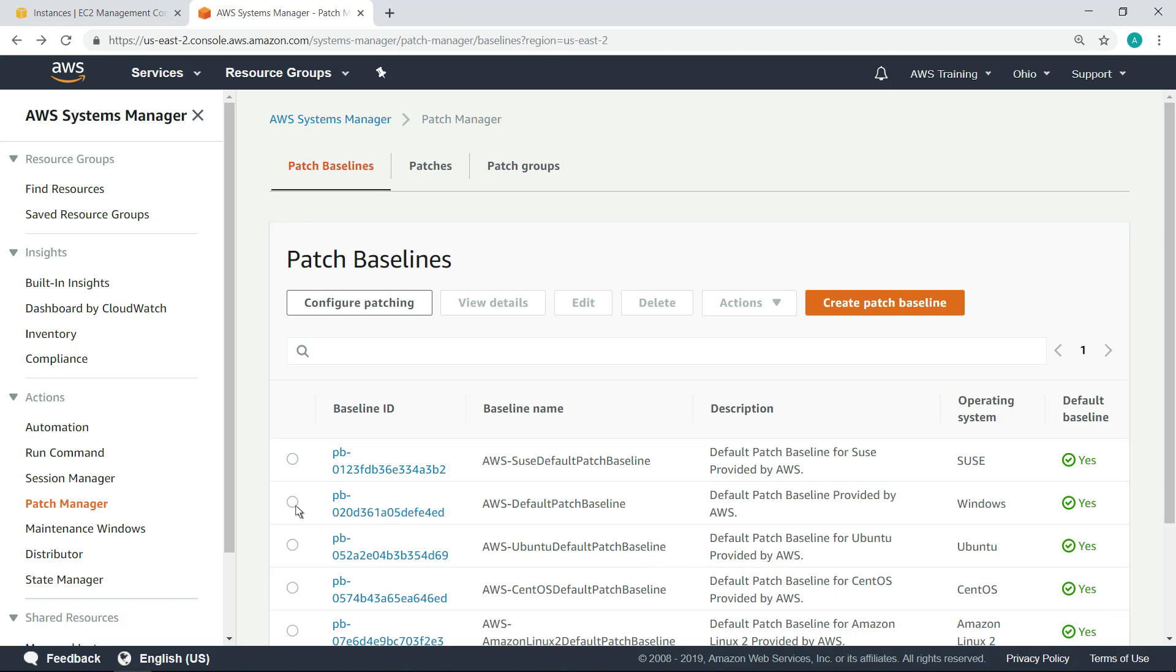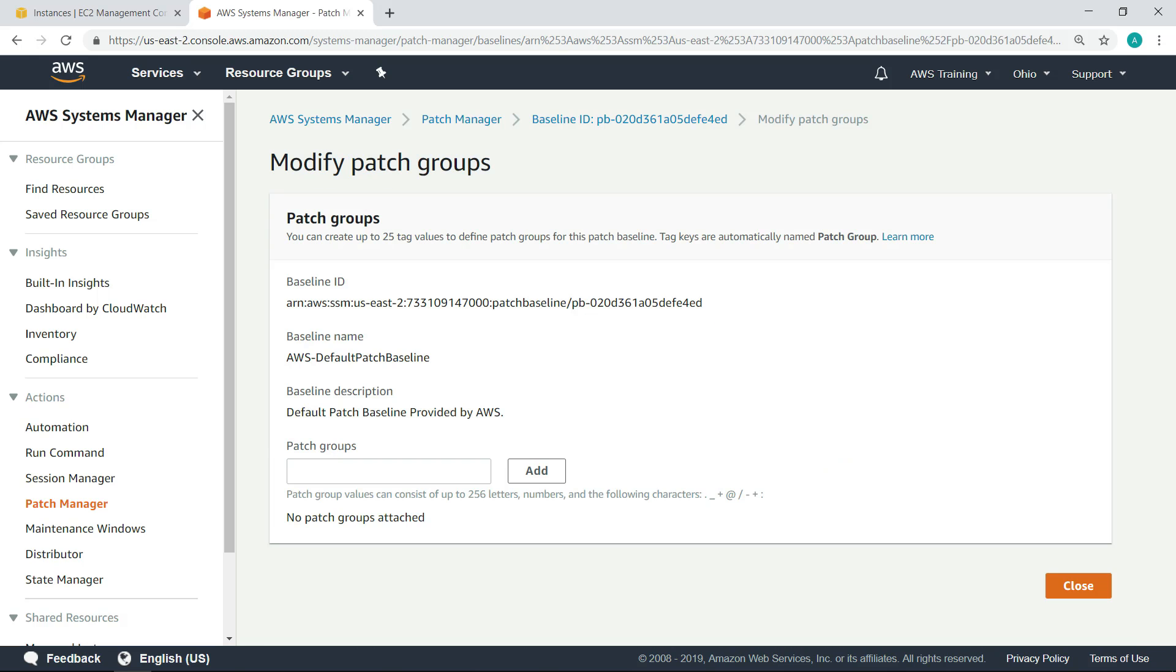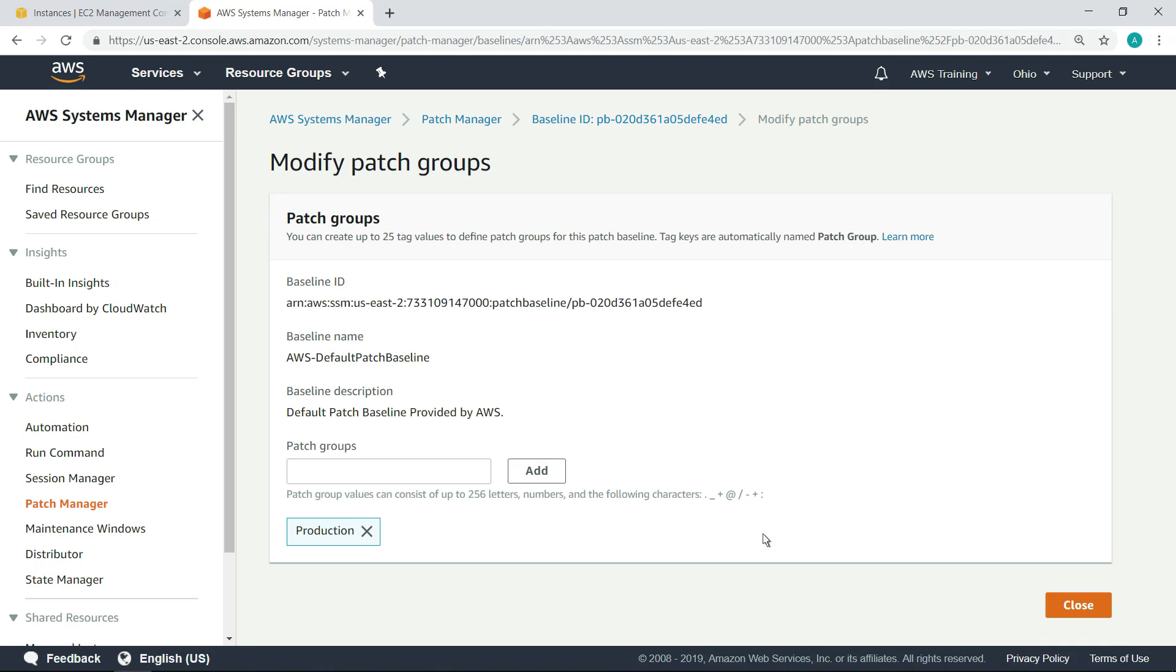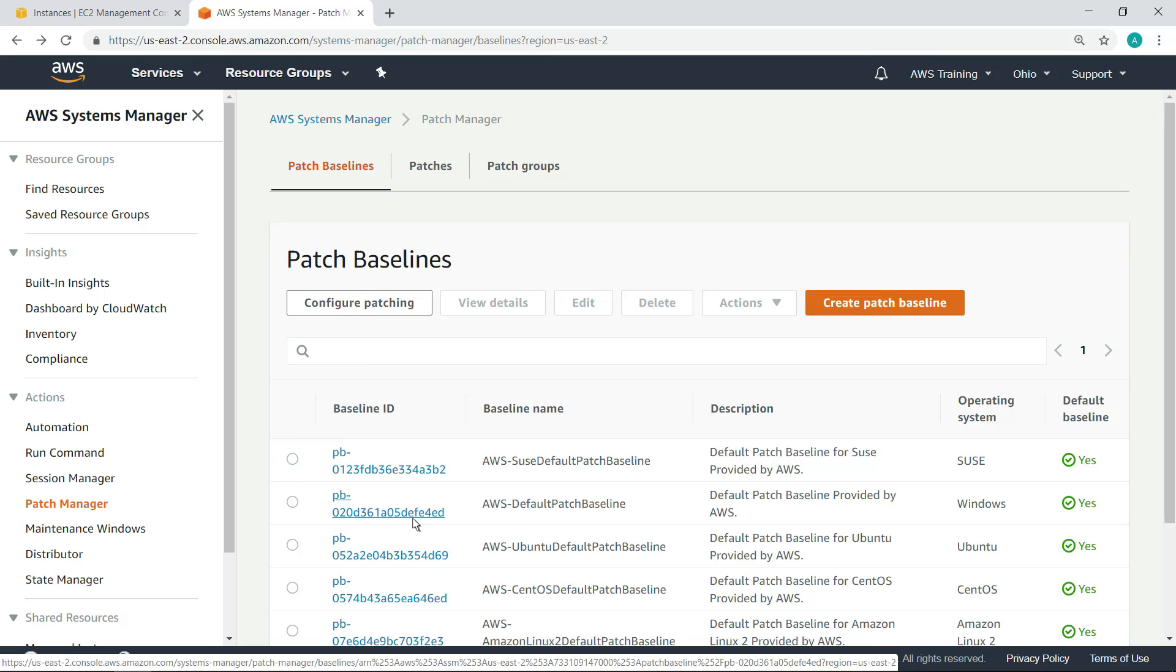Next, let's add the Windows instances to the patch group. Now that we've created the patch group, let's take a look at the approval rules.